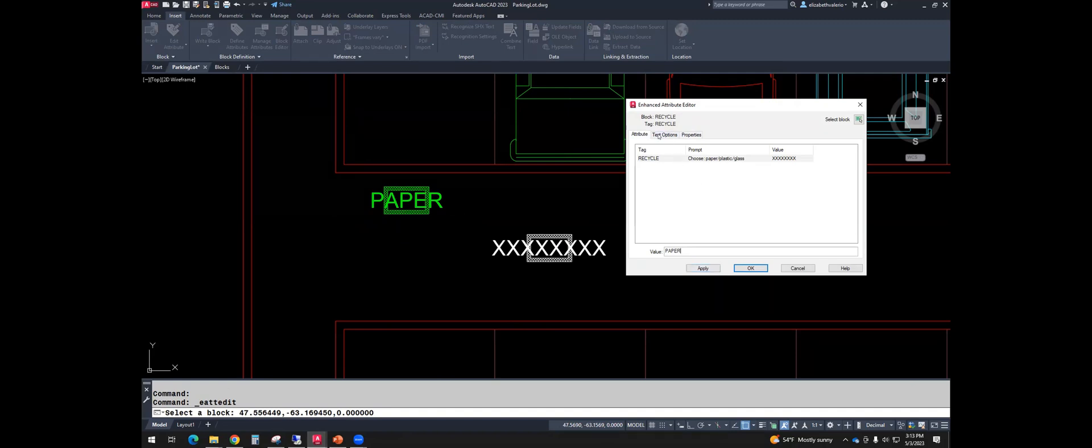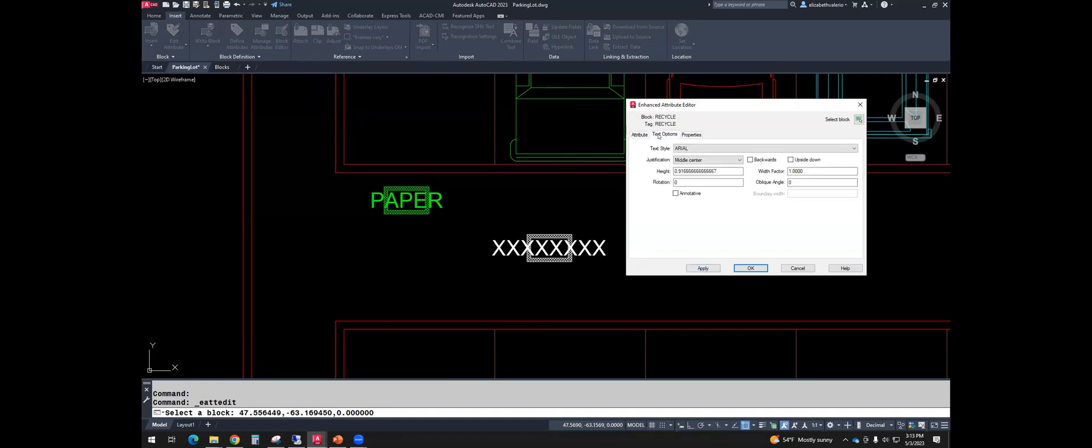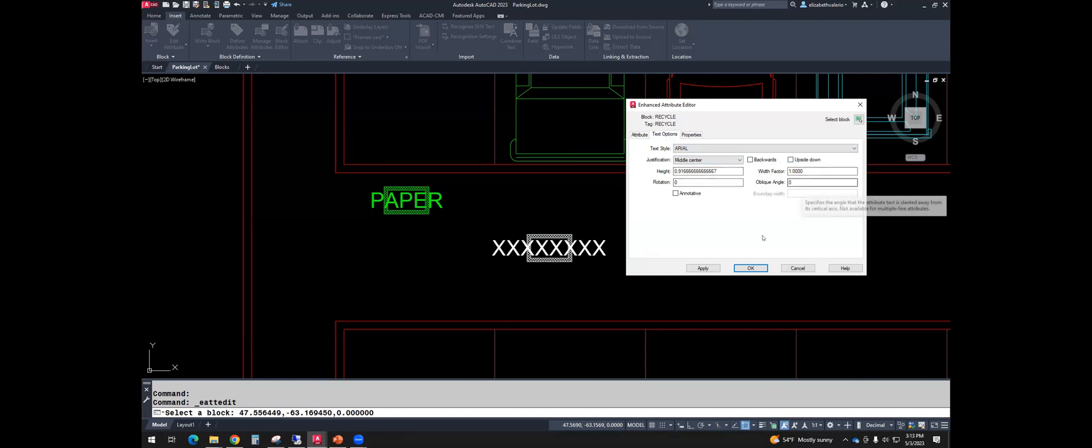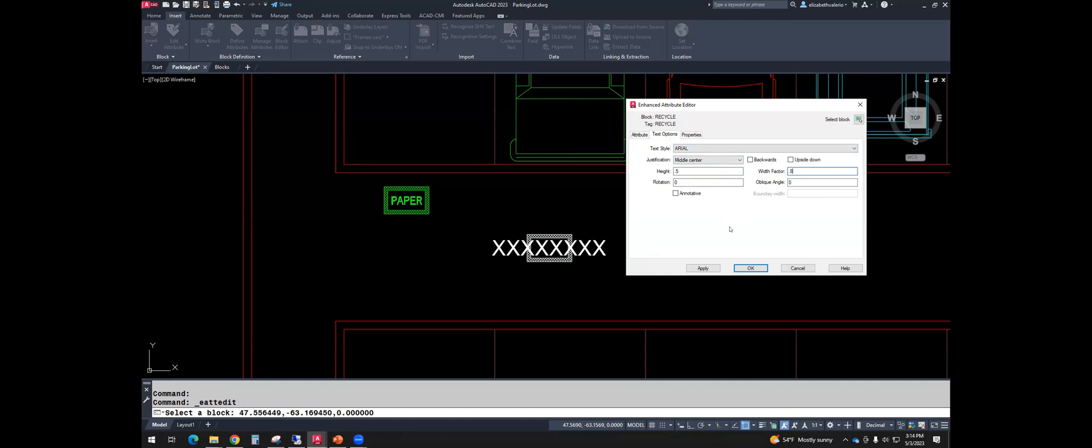Then on the text options tab, you could change the text style, justification, backwards, upside down, text height, width factor, rotation, oblique angle. So what we are going to do is fix the height and maybe the width factor. Pick something that looks good on your screen. So those numbers look good for me. And notice these changes are not affecting the other block. They are independent.